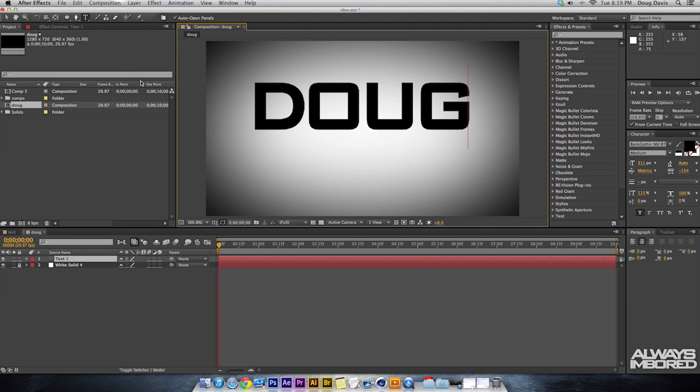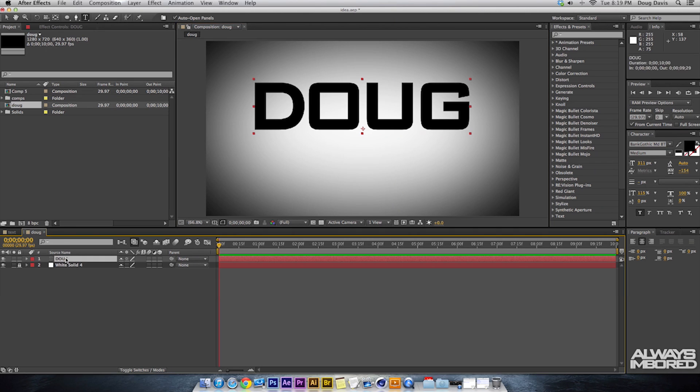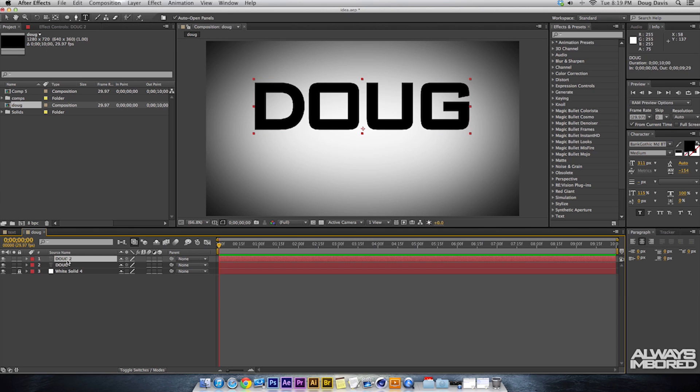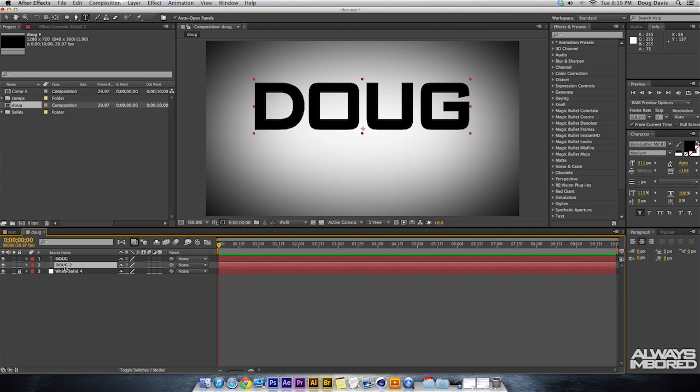From here I'm gonna make sure that I duplicate the layer because we need a reflection. So you click on your text layer and then you hit Command D and what that does is it duplicates that layer. And then I'm gonna bring that layer below it because I'm gonna make that part the reflection.